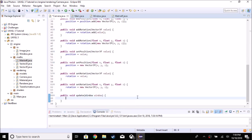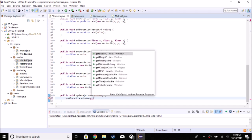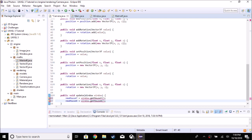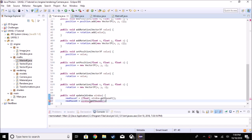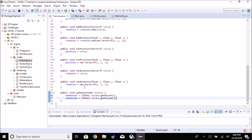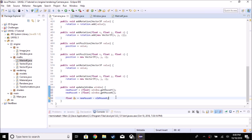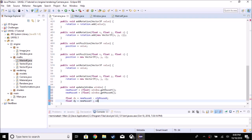Going back to `update`, I'll set `newMouseY` equal to `window.getMouseY`, and `newMouseX` equal to `window.getMouseX`. We need to add a cast to float because floats are better for this case. Now we can find the difference: `float dx = newMouseX - oldMouseX` for the X difference, and `float dy = newMouseY - oldMouseY` for the Y difference.